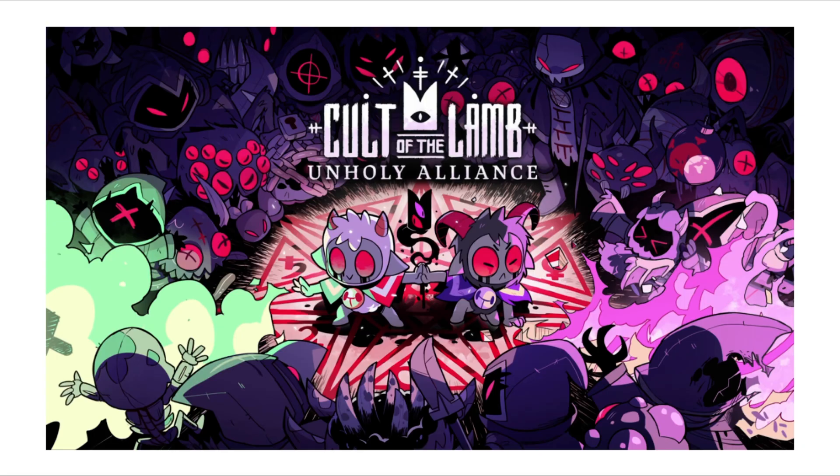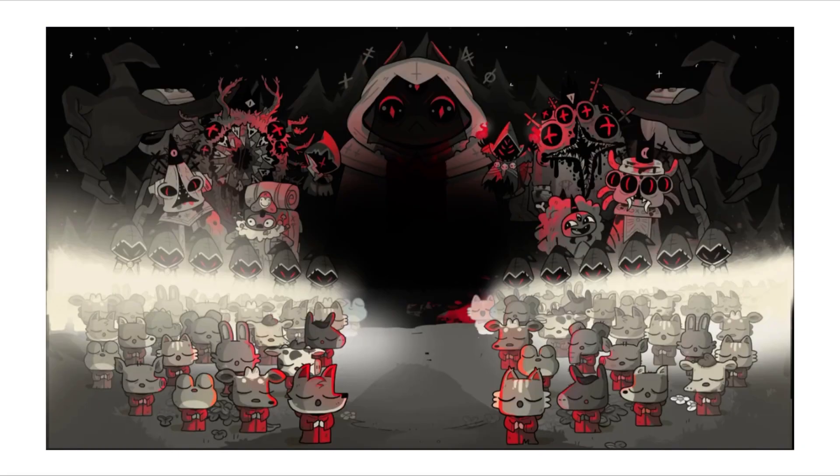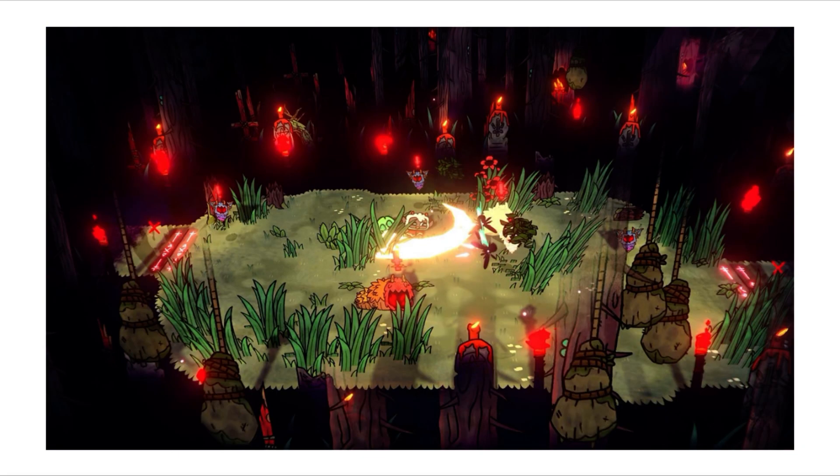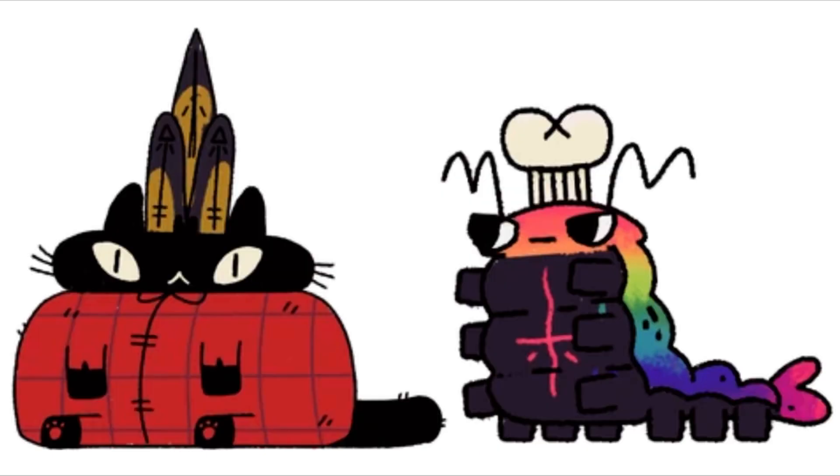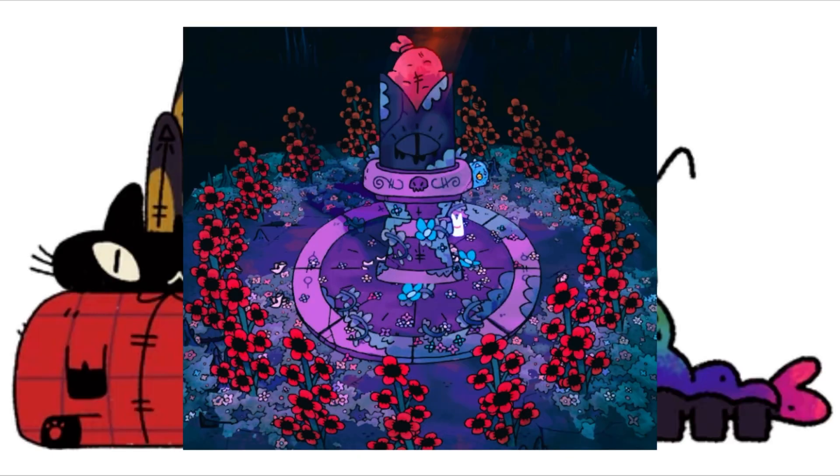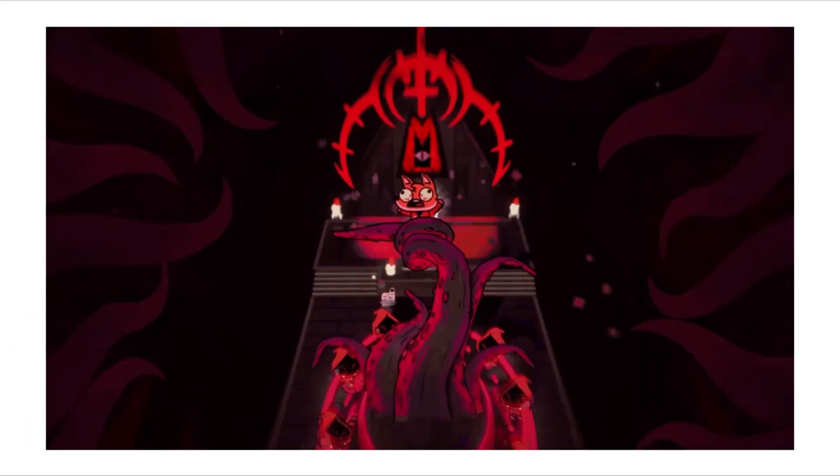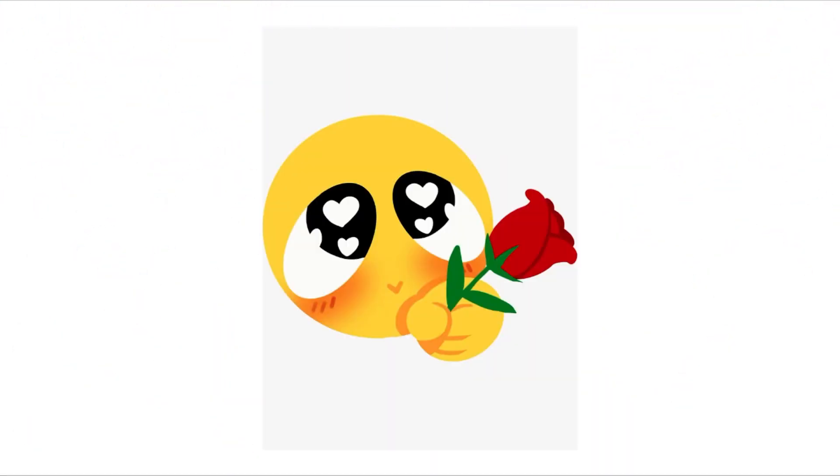Hehehe, Cult of the Lamb, a game of culting and violence, but also very cute, chibi little animals. And oh look, flowers, and meat, and violence, and sacrificial stuff. Woohoo, we love that, so much fun.